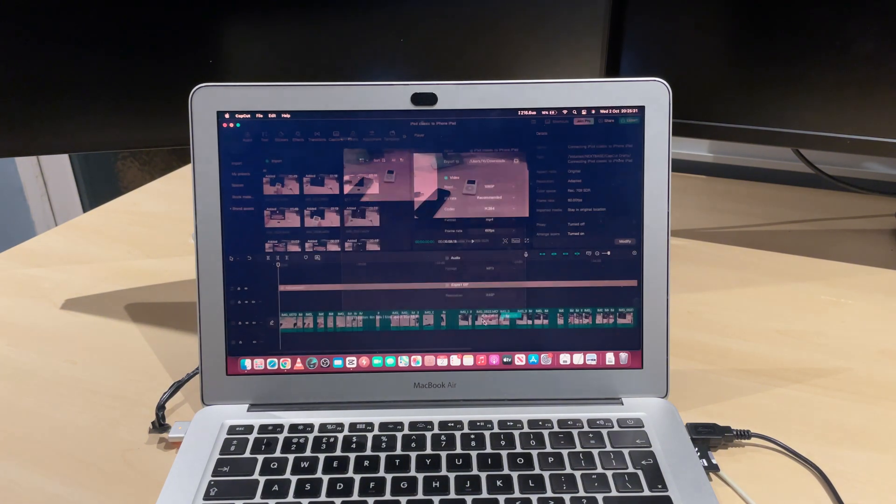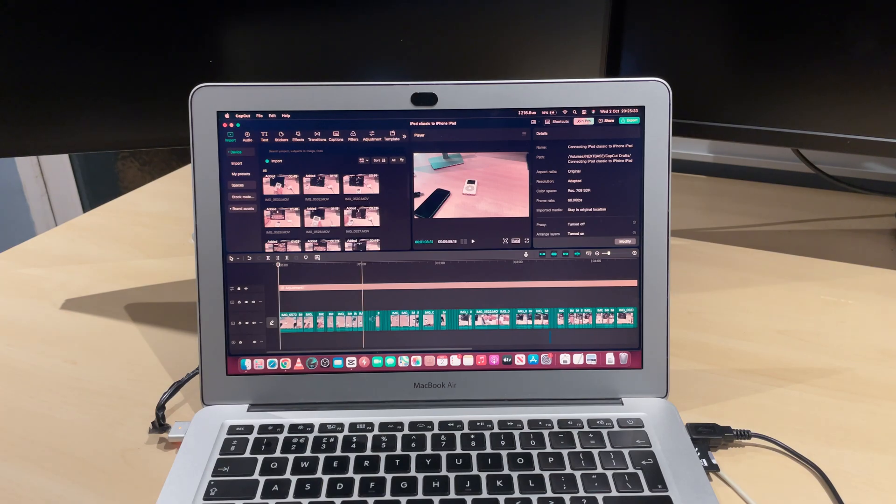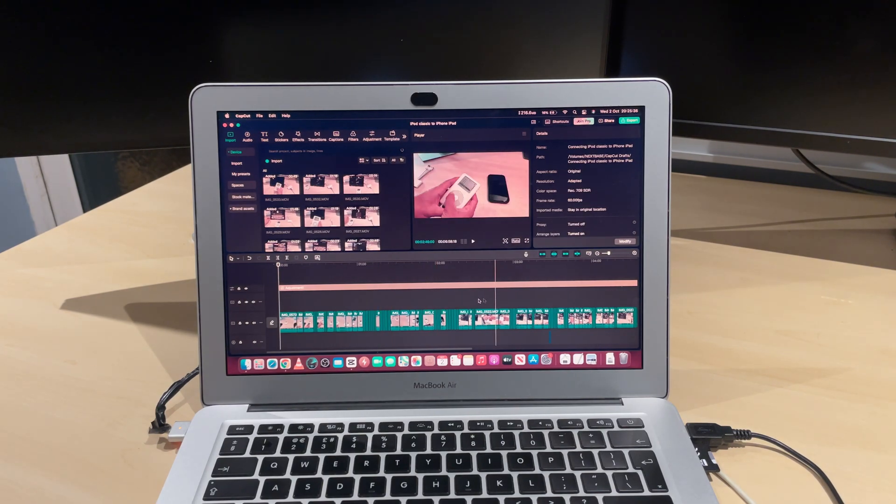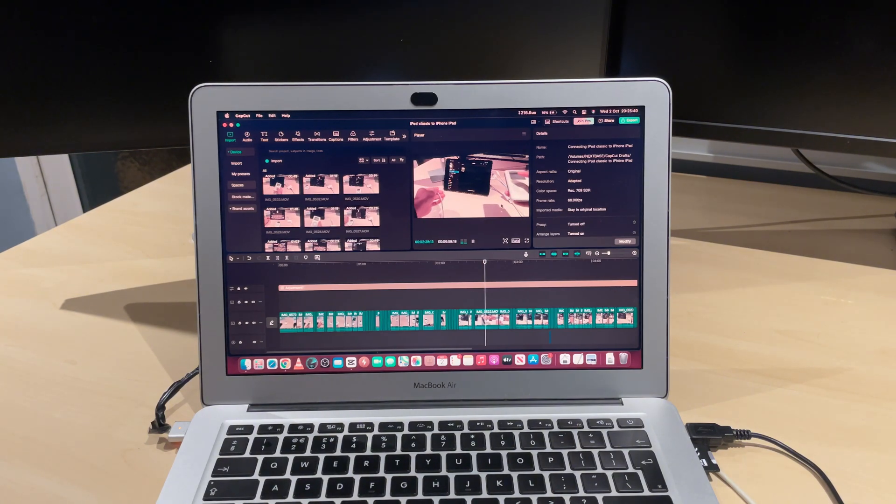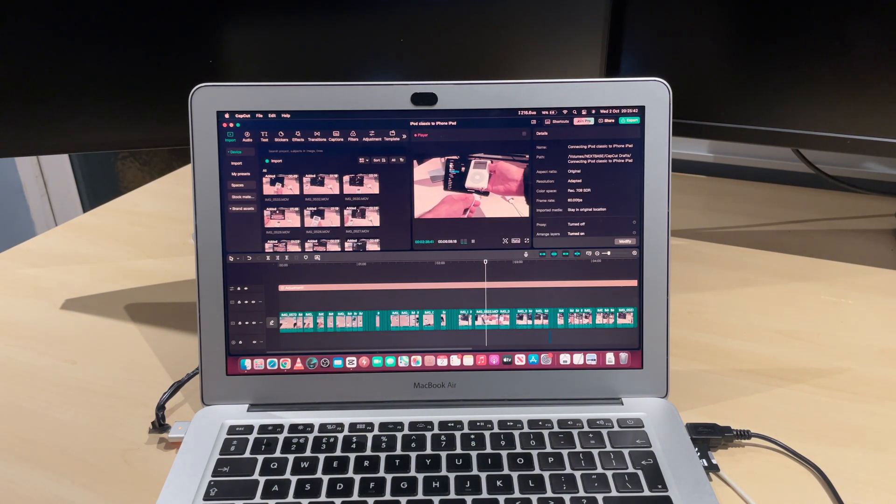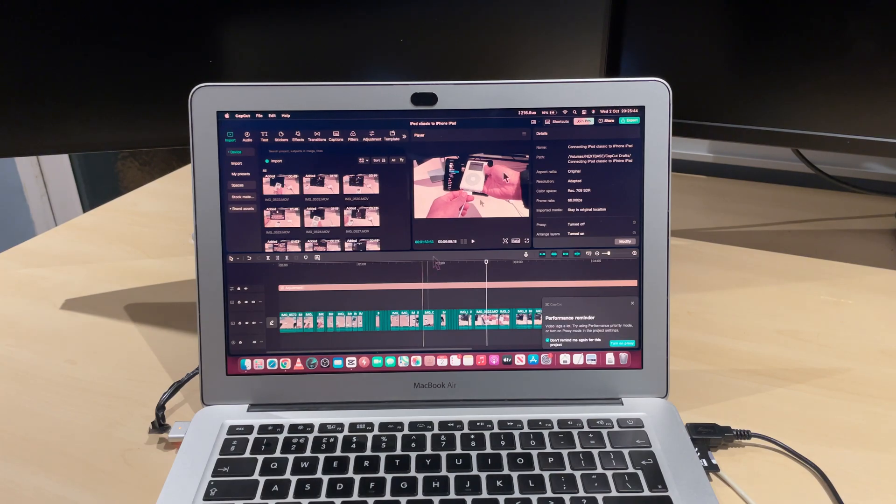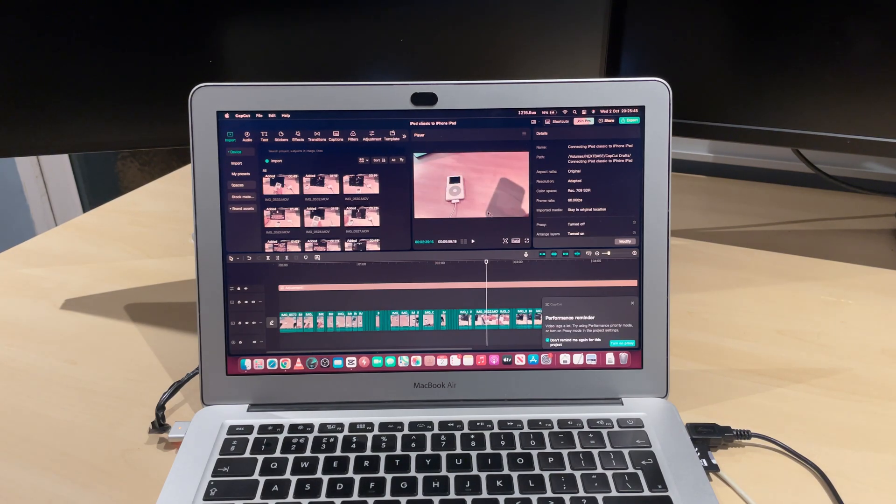I'm using CapCut to export this video. I was going to do a video on editing on this MacBook, but it's really hard to edit a 4K video. As you can see, look how choppy it is. I mean, I could create proxies, but I found it easier to just make this on my PC.